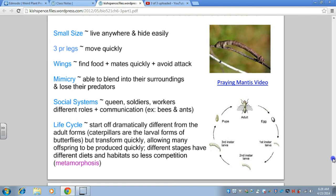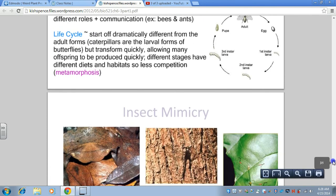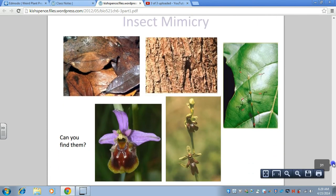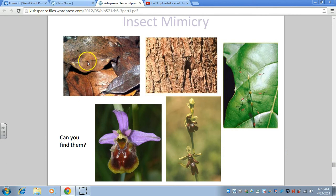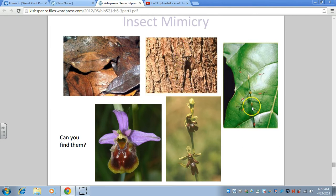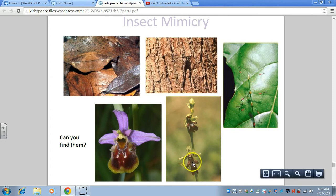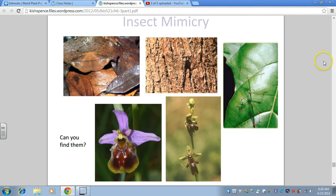These videos showing mimicry will be included on the website. Here are some examples — see if you can find the insects. Here is a butterfly; you can see tiny markings on its wings. Here is an insect blending in. There is a praying mantis. Pretty cool — that is called mimicry.